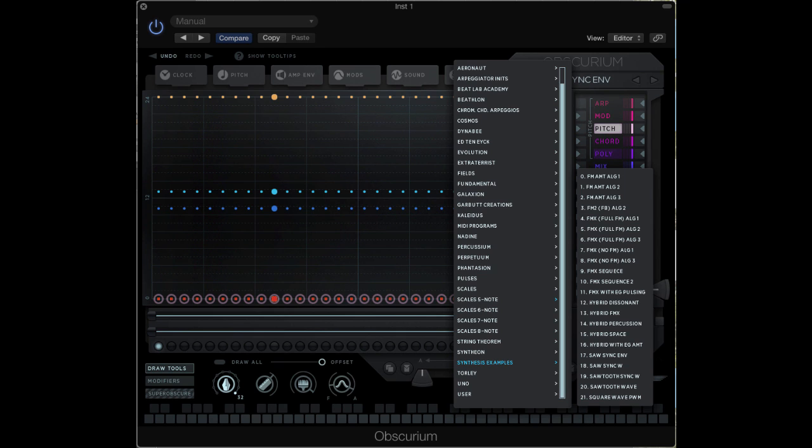Hey folks, Don Garbutt here from New Frontiers Audio. This video series is going to take a look at the Sugar Bites Obscurium.